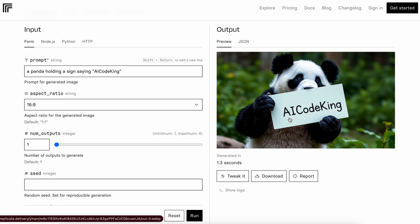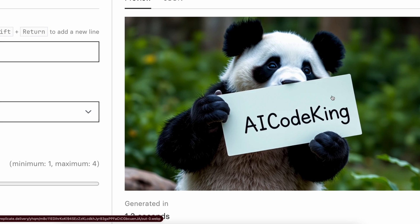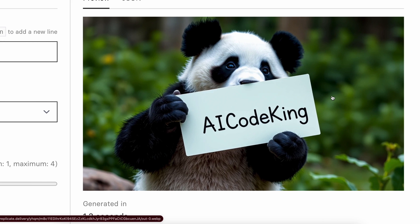The image looks very cool, and you can see how simple the prompt I gave it was, and it generated such good stuff, whereas with Stable Diffusion it always requires very detailed prompts. So that's how you can use it and try it out for free.